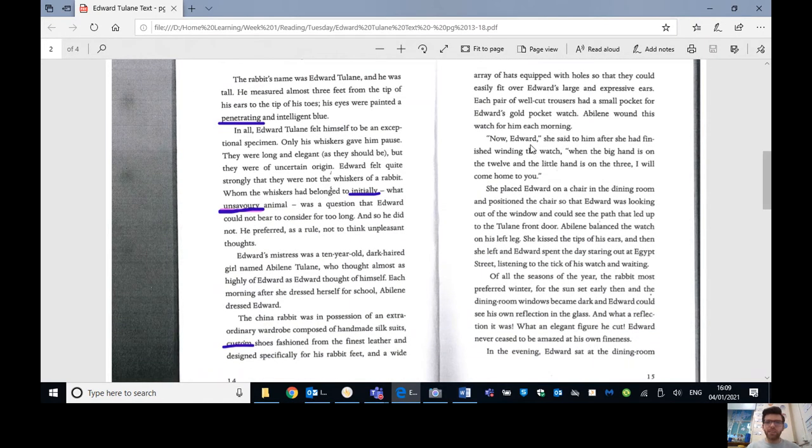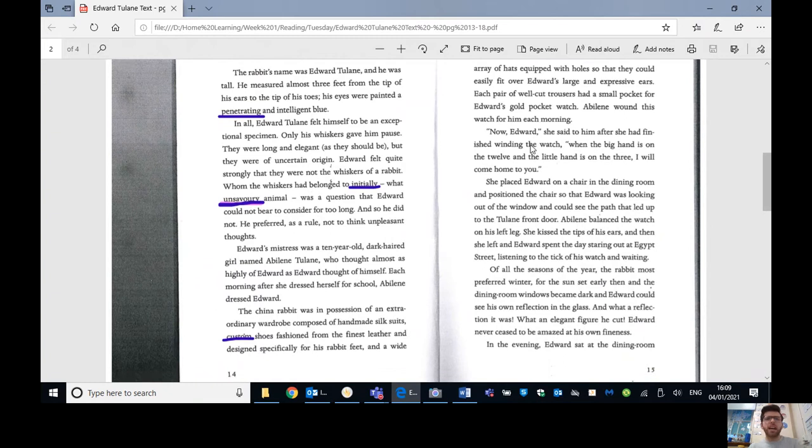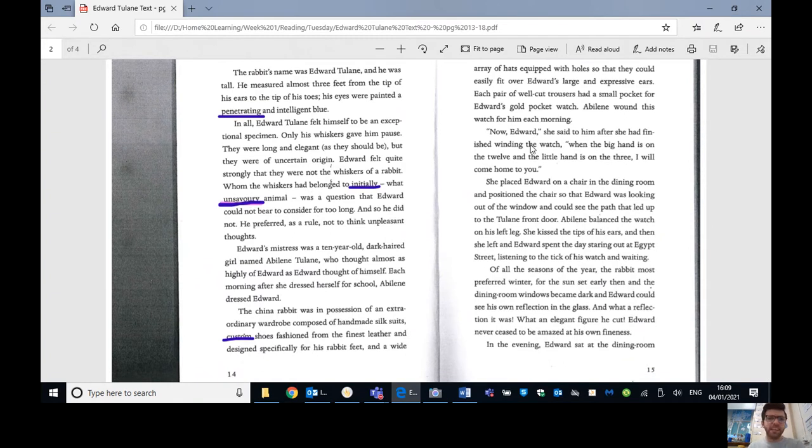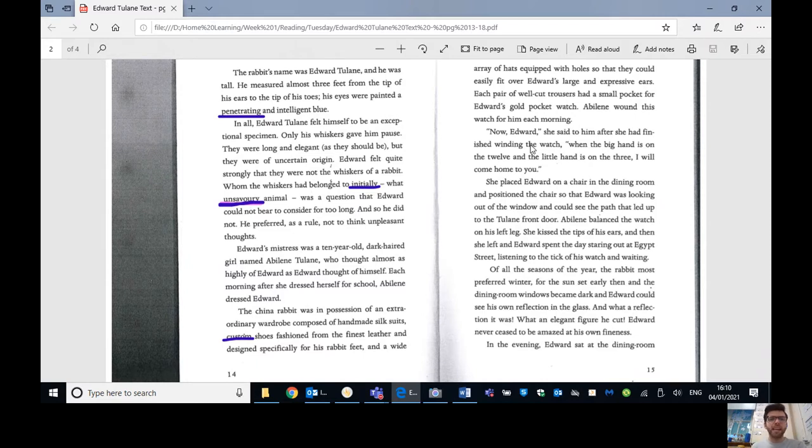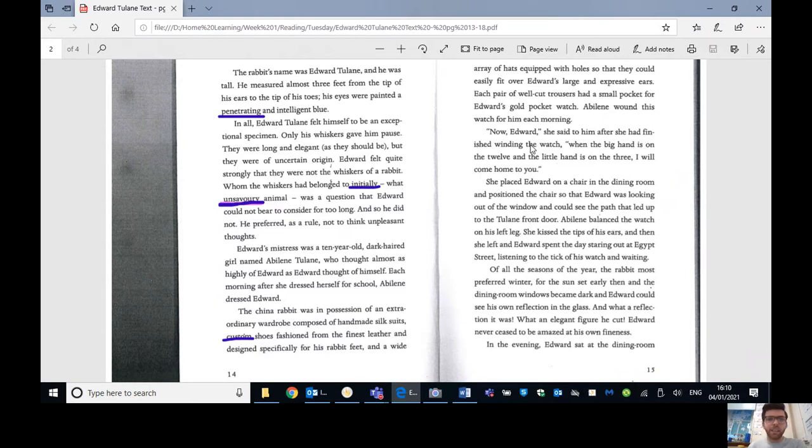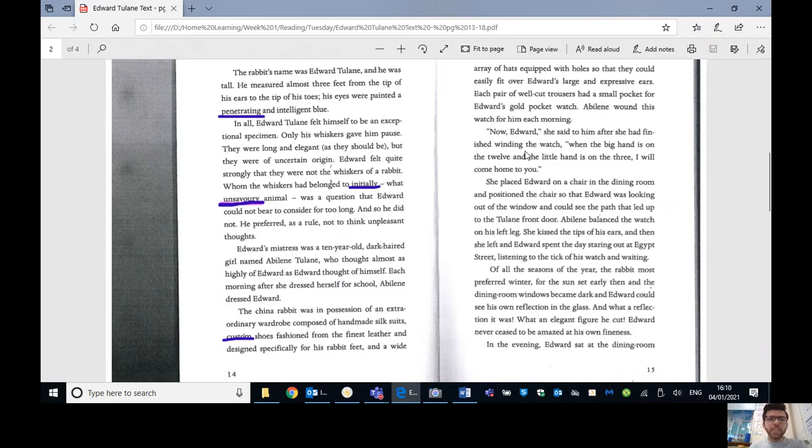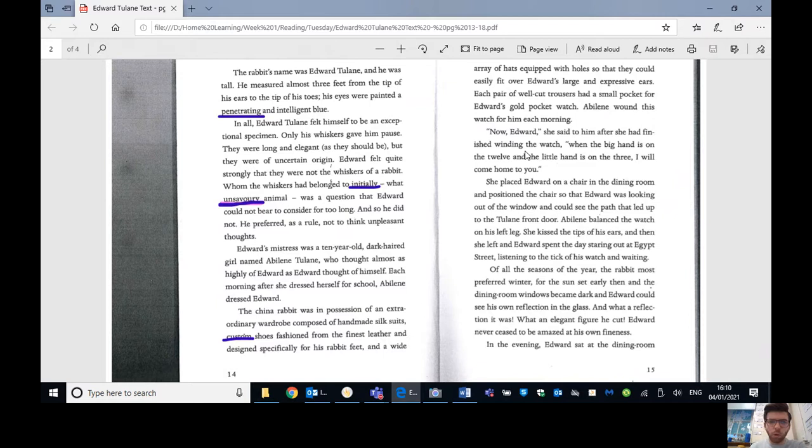The rabbit's name was Edward Tulane and he was tall. He measured almost three feet from the tip of his ears to the tip of his toes and his eyes were painted a penetrating and intelligent blue. Remember penetrating, meaning that they're really, really bright. They're almost able to pierce you. In all, Edward Tulane felt himself to be an exceptional specimen. Only his whiskers gave him pause. They were long and elegant, as they should be, but they were of uncertain origin, so he wasn't sure where they came from.